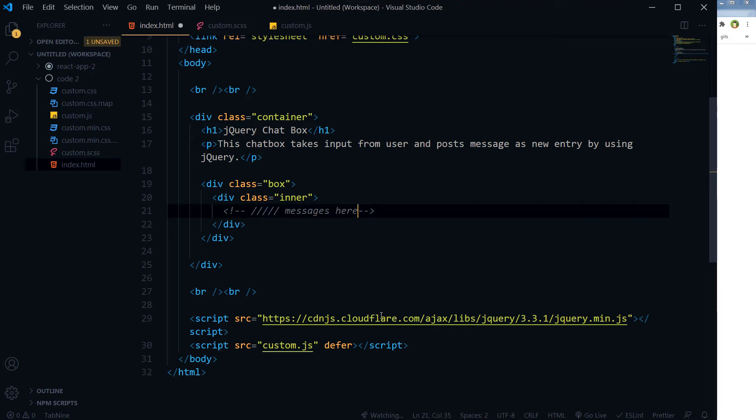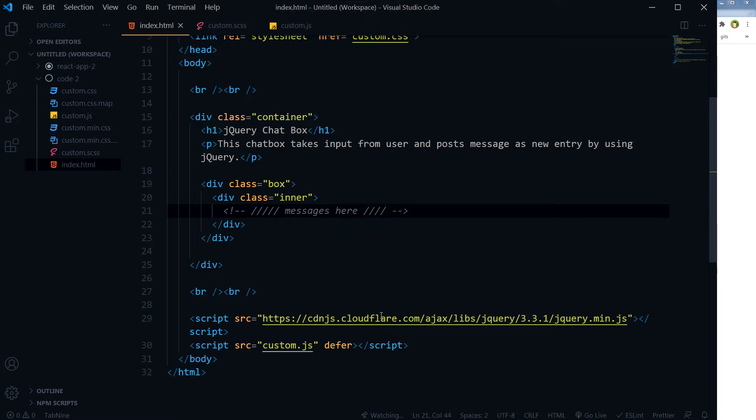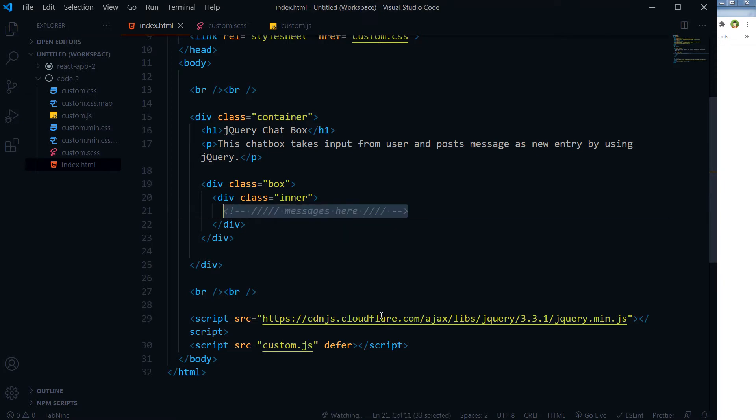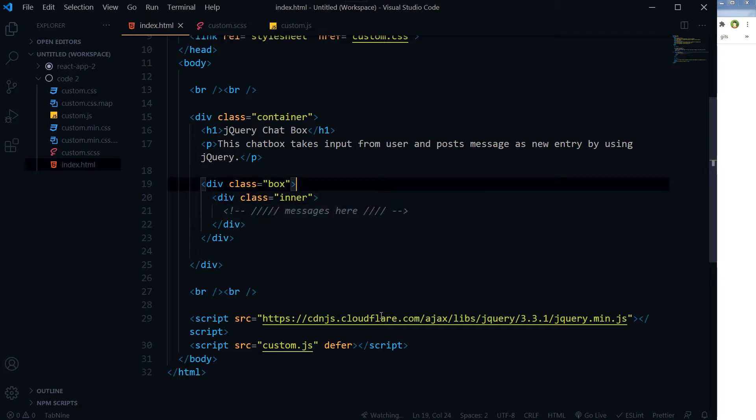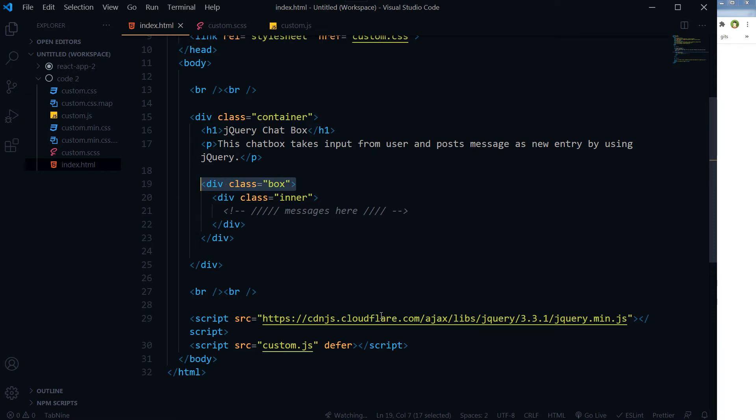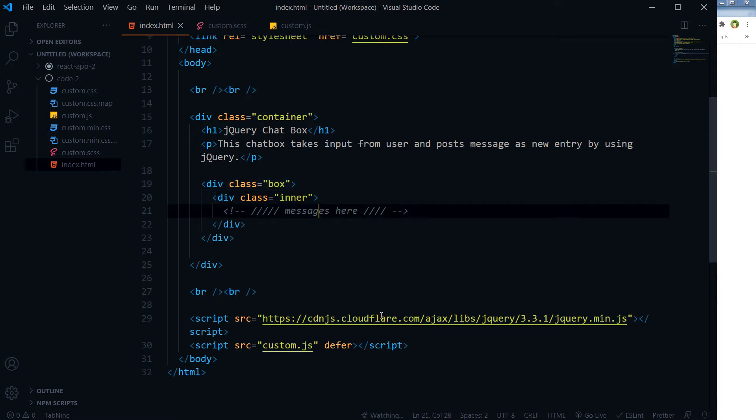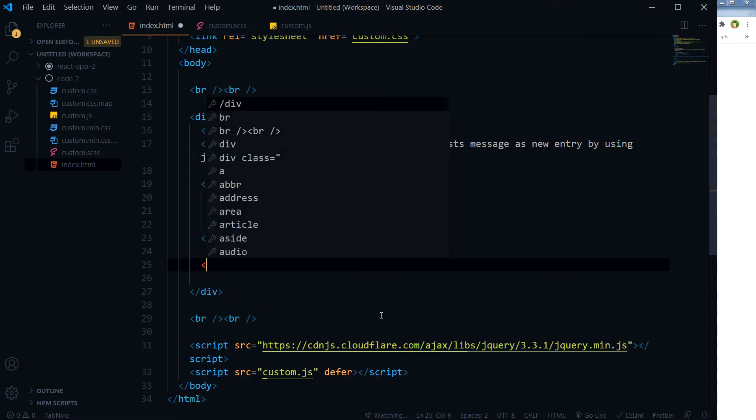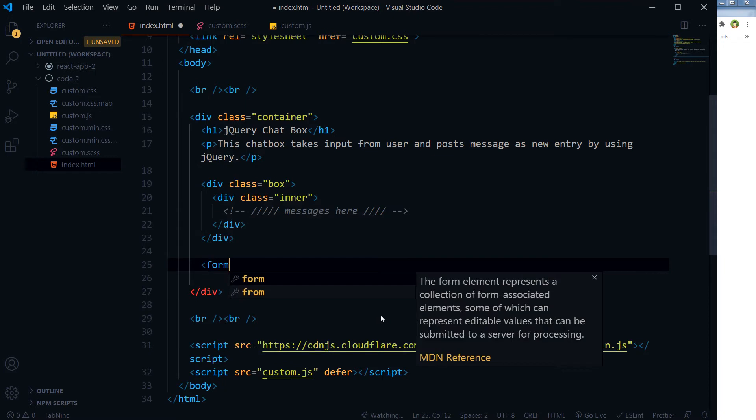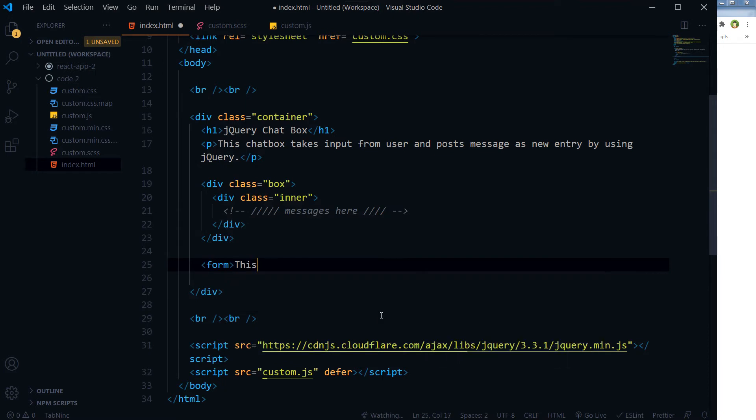Messages will be pending inside this div with the class 'inner'. The inner is inside the div with class 'box'. So box is our kind of container and inner is our main chat box. Also I will need a form.